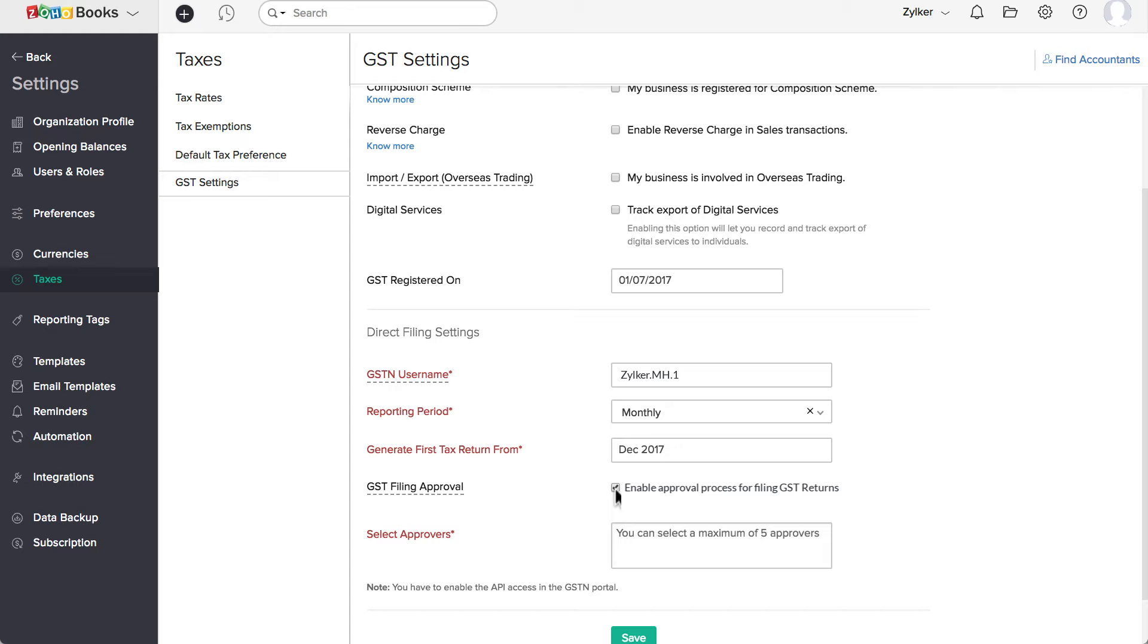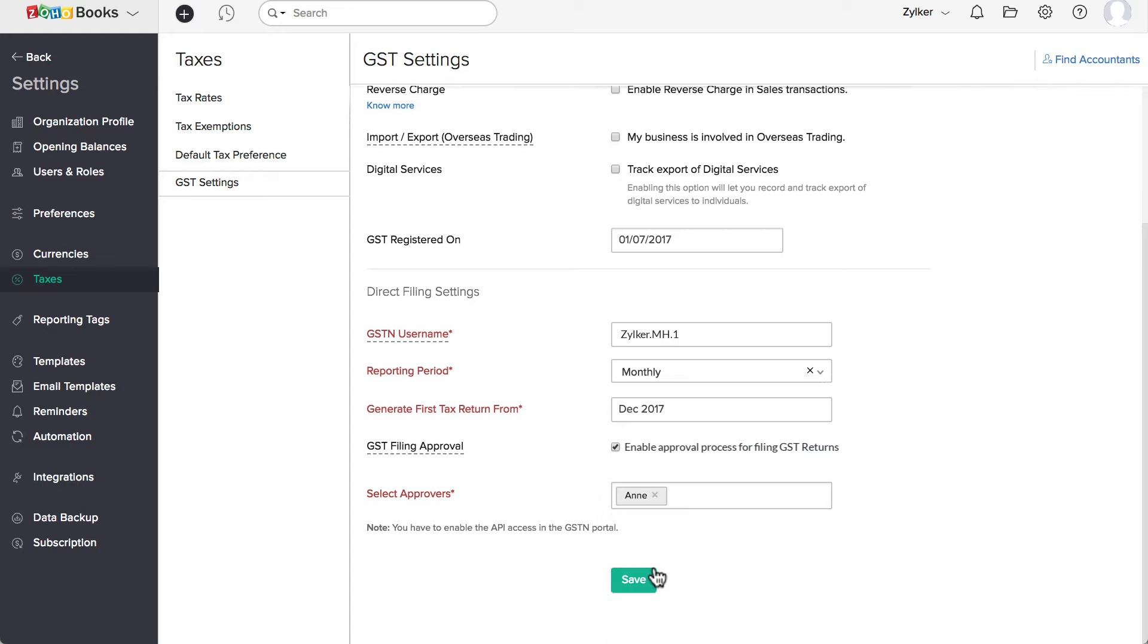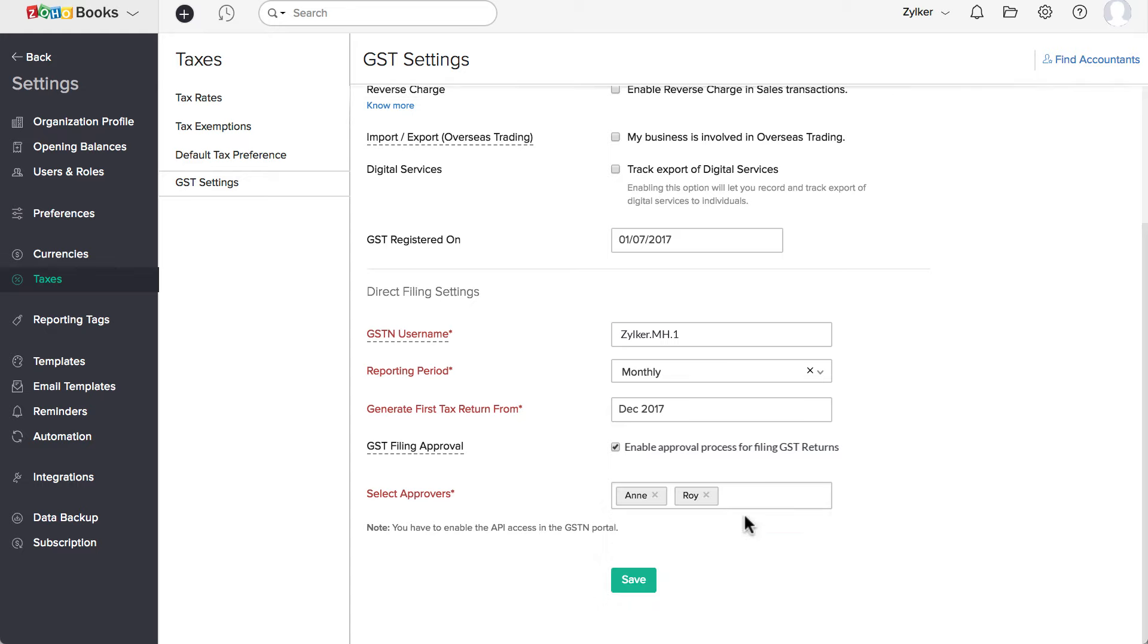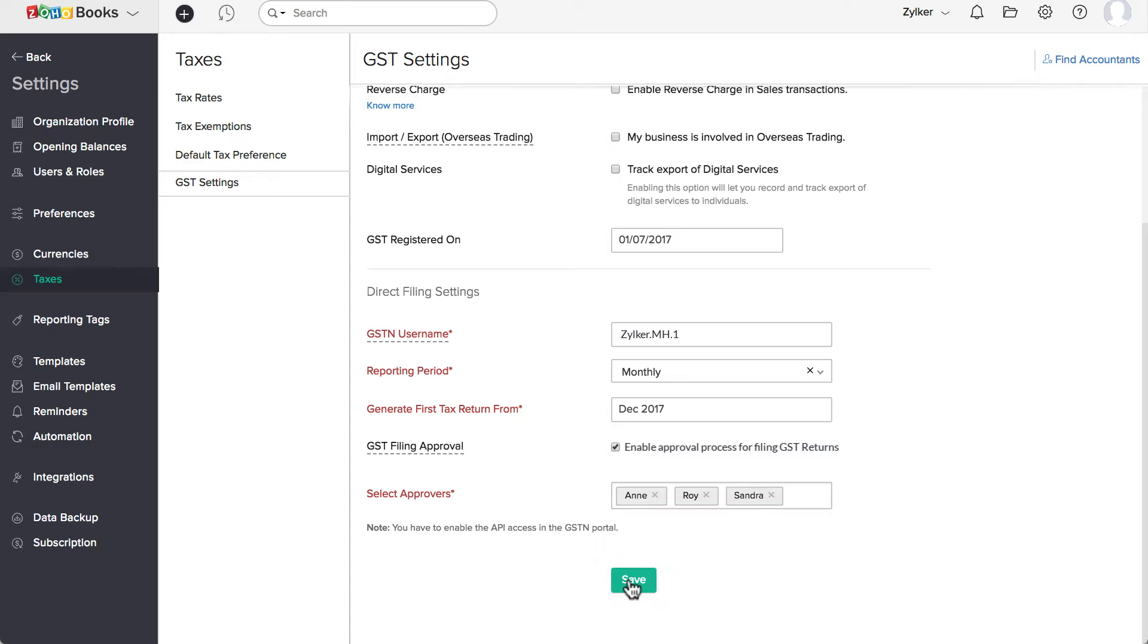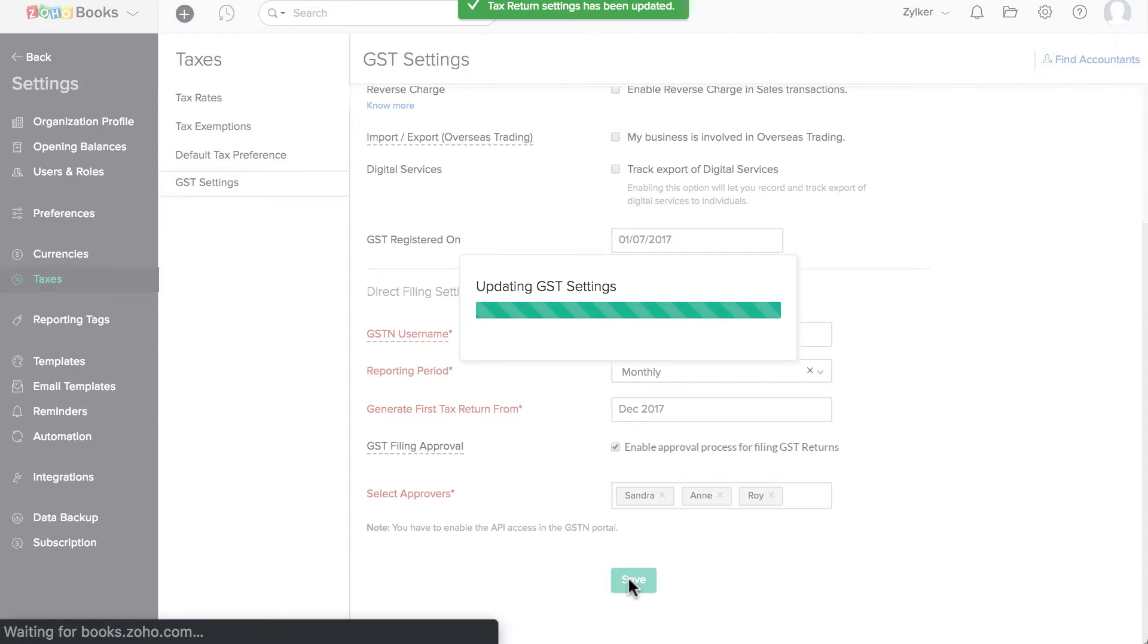Then choose the approvers. The admins of the organization will be listed. You can choose the approvers from among them. Then hit save. The GST filing approval is now enabled in your organization.